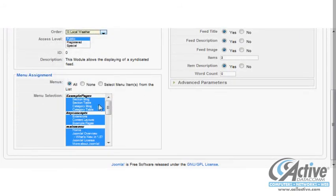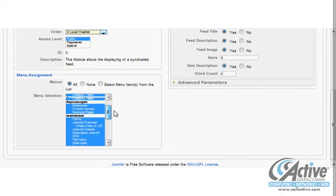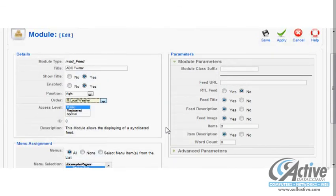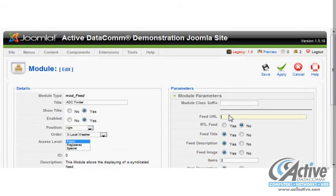Under Menu Assignment, we can choose specific pages where the module will be displayed or omitted. We want the module to be on every page, so we will leave this setting at the default All. Now we need to tell the module where the feed we want to display is located.